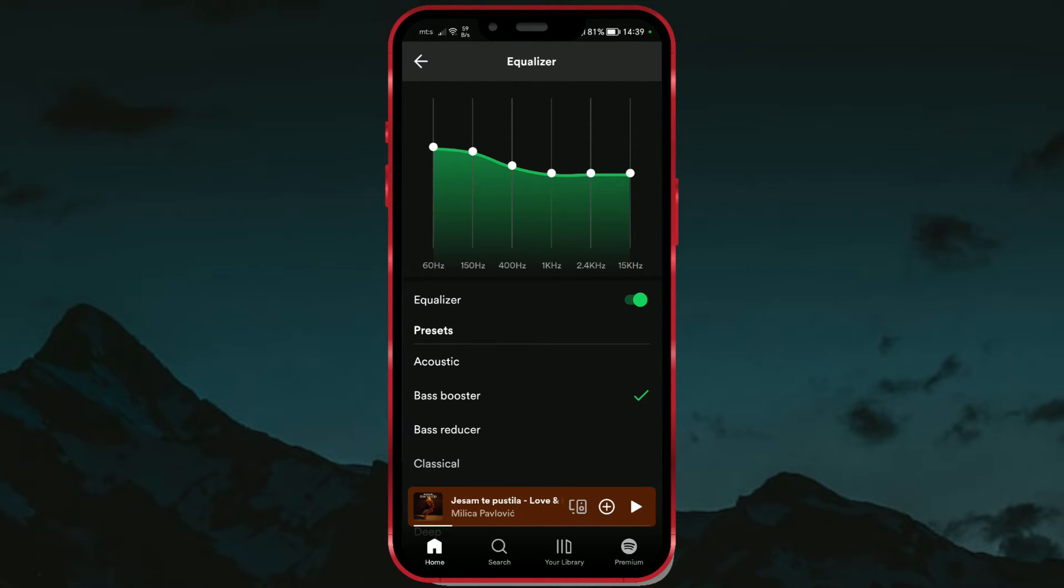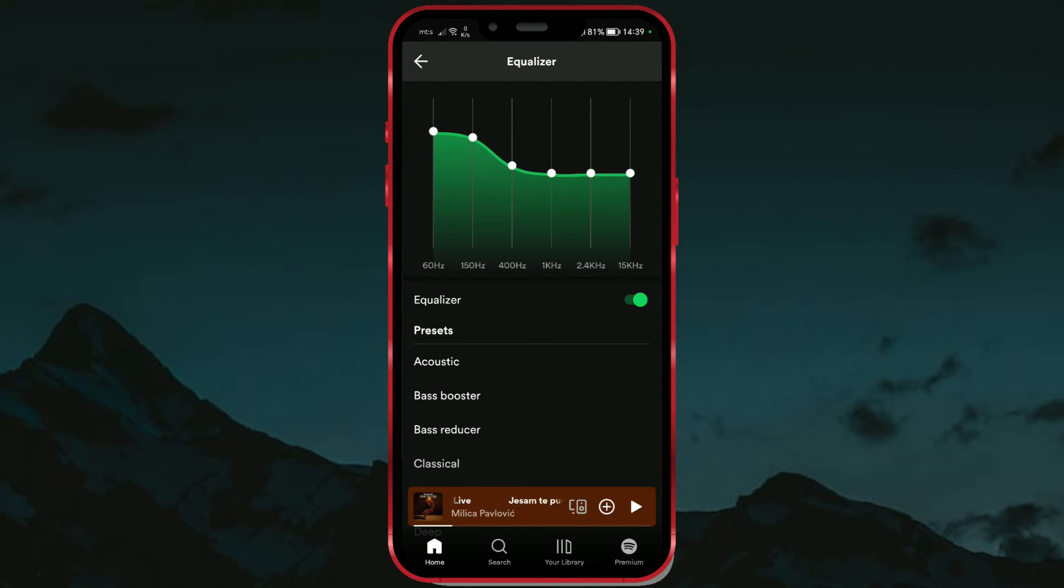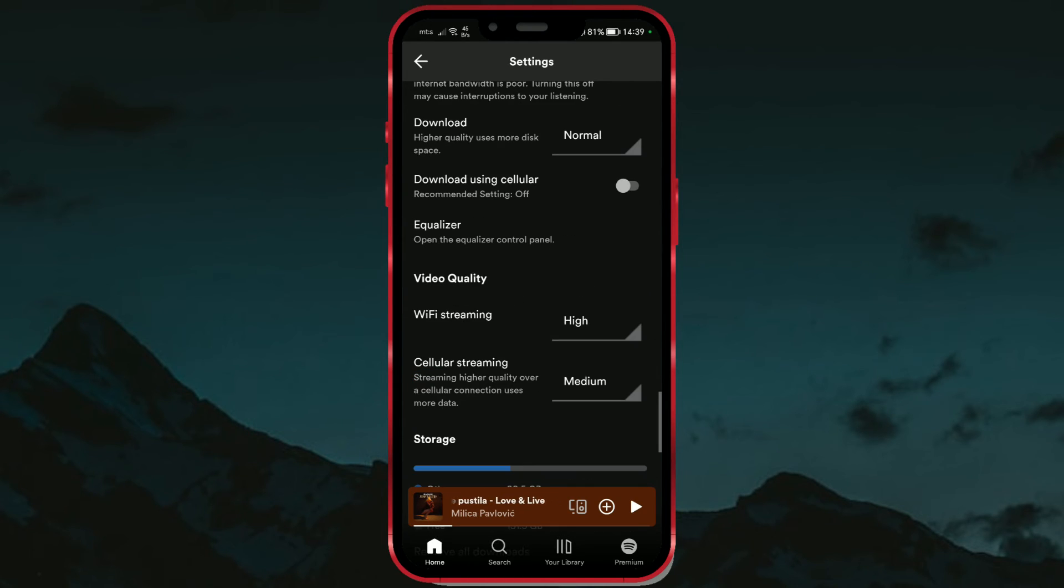You can see that the sound at 60 Hz and the sound at 150 Hz are boosted the most. If you want an even stronger bass, increase these values. Now go back to Spotify and play a song. You'll notice the difference in the bass strength.